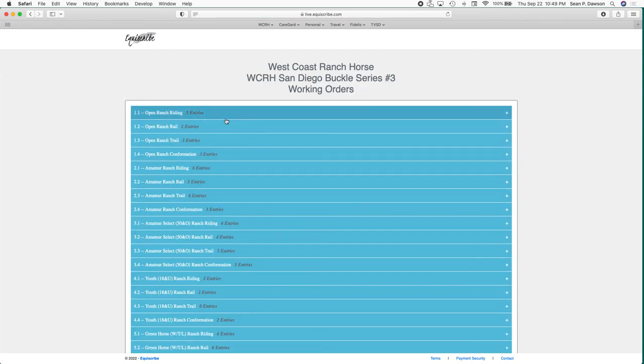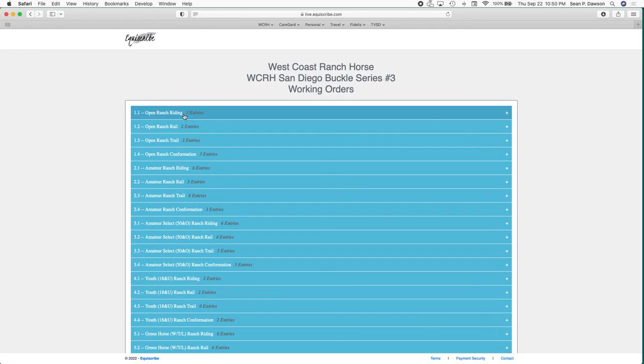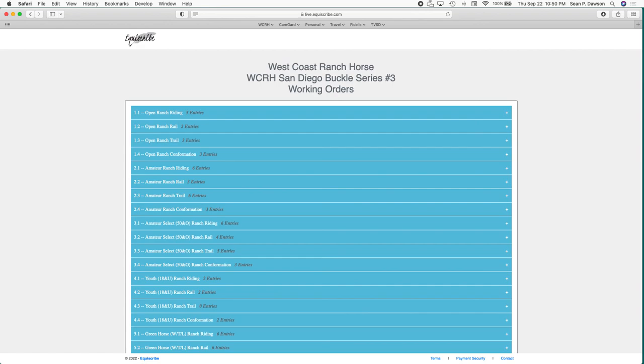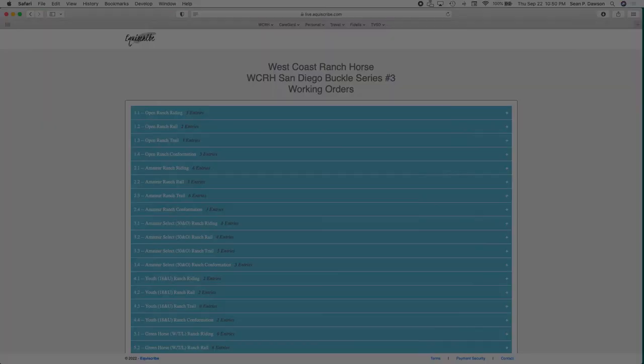We're going to say San Diego buckle series and our working orders are right there. What you can do in the working orders is go through, find your class - they're organized by division. Find your class and you can find your working orders for the ranch riding. Trail is work at will, but the ranch riding is what you'd be looking for. New advancements even since the last show. Hope this was pretty straightforward and easy. If you have any questions, you can always call us at 951-595-7536 or send us an email at westcoastranchhorse@gmail.com. Look forward to seeing you guys at the show, and again, if you have any questions, do not hesitate to call. Thank you.